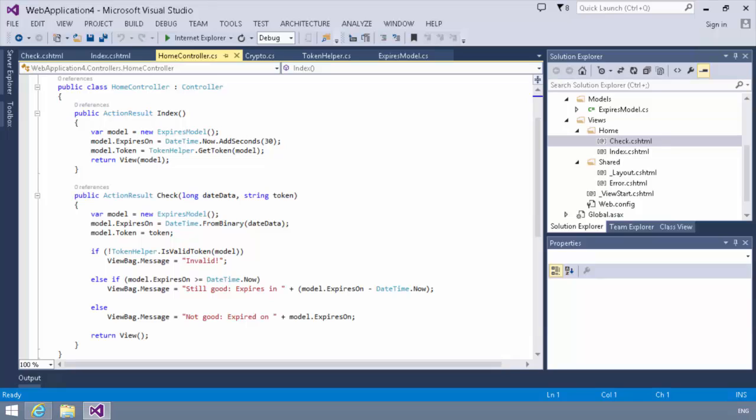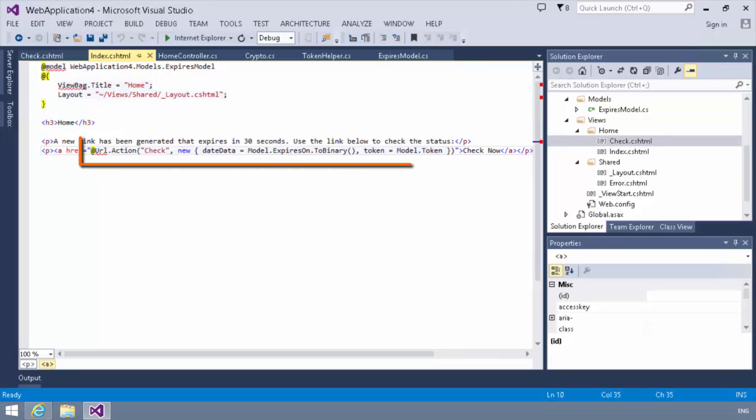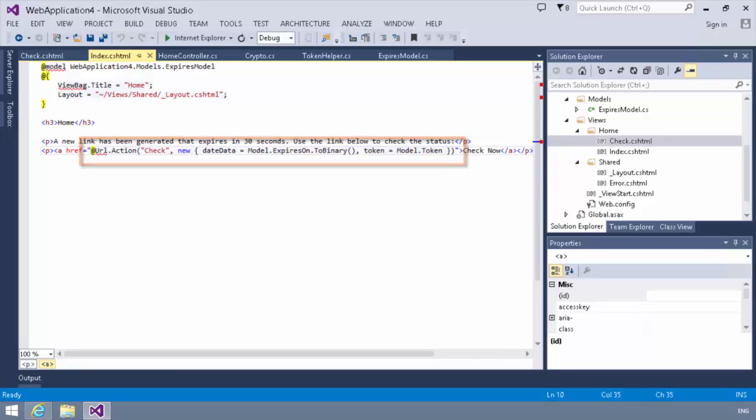So at this point, we've got the code to generate and to verify the links. We have the controller defined. The only really remaining part of the puzzle is the views. So let's take a look at a couple of views real quick. We have an index view. And you'll notice in our index view, we do a URL.action call. And we pass in a new instance of date data equals model.expireson.to binary and the token.